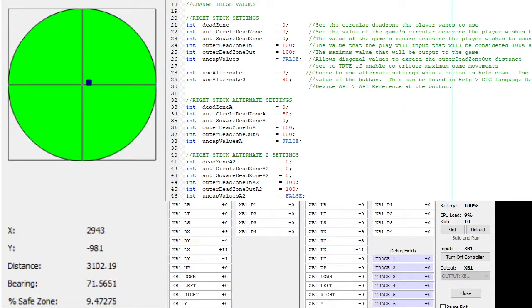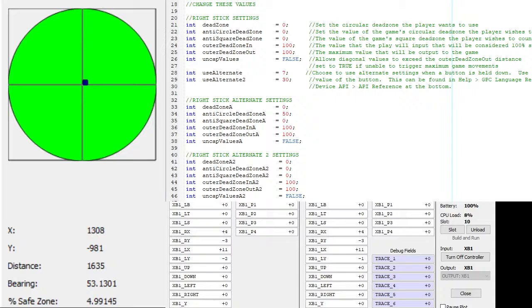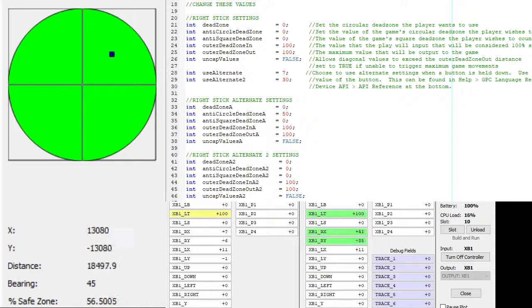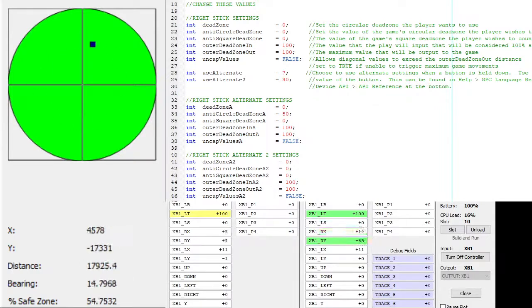That's the right stick alternate settings, so I'm using a pretty dramatic anti-deadzone of 50. You can see this is the normal input, and when I hold down the left trigger, the anti-deadzone applies.